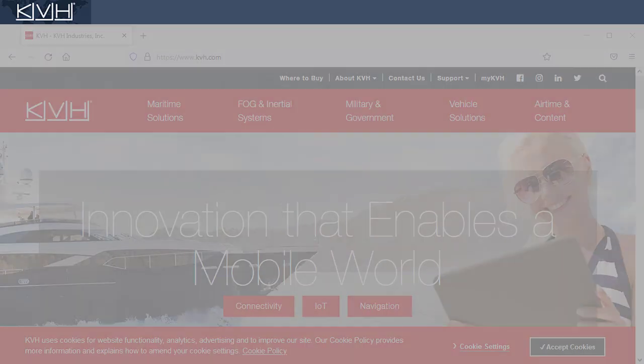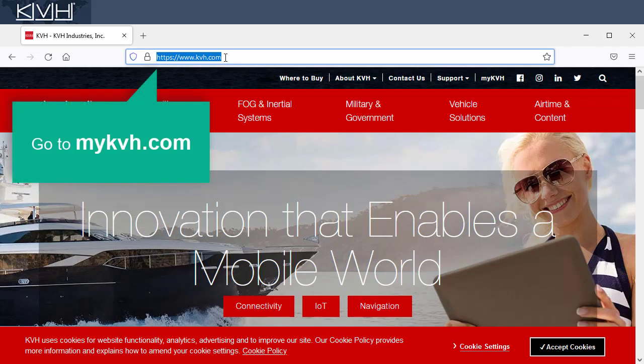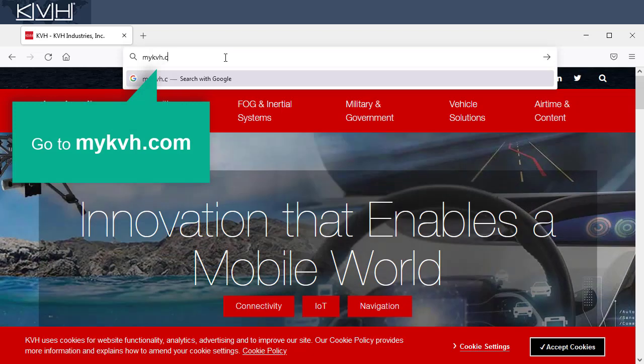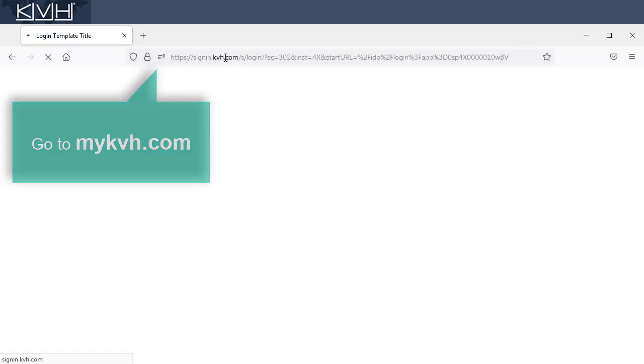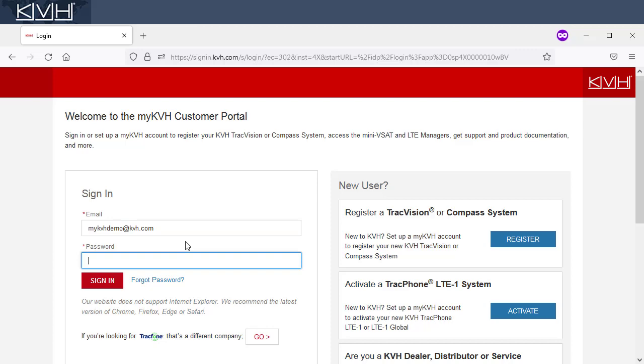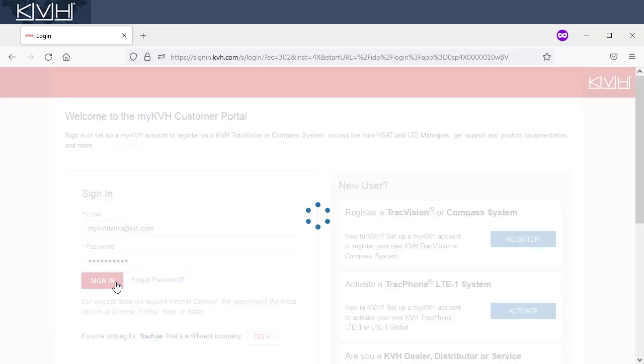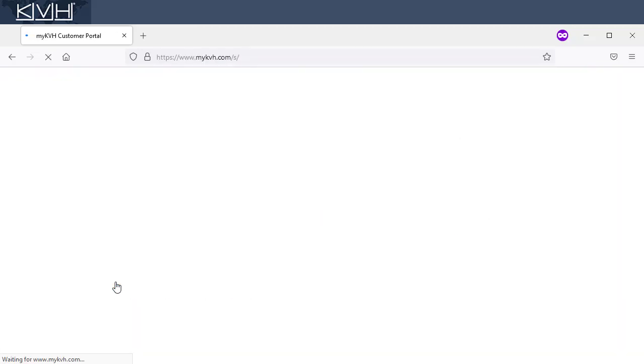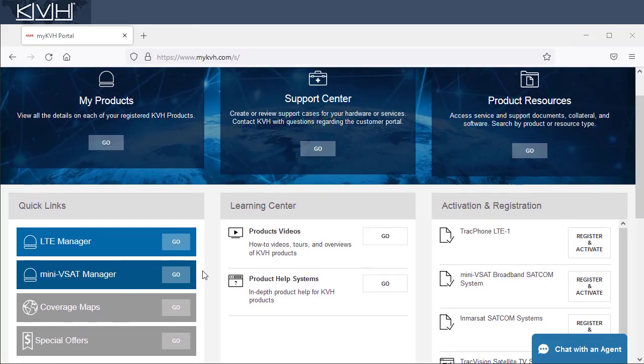First, go to the customer portal at mykvh.com and log in. Your password is available from our Airtime Services department. Once you're logged in, click the Go button next to Mini-VSAT Manager.